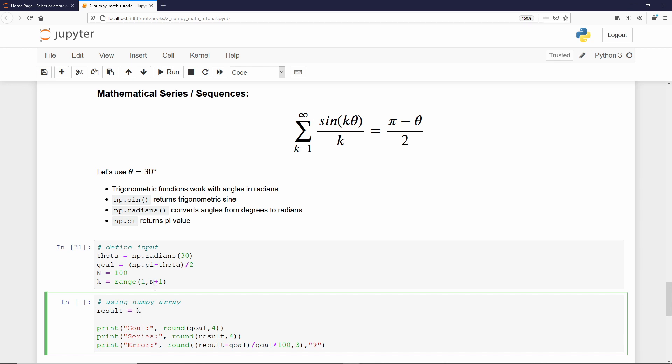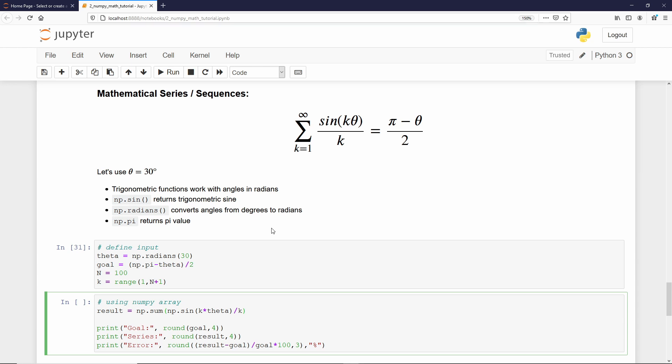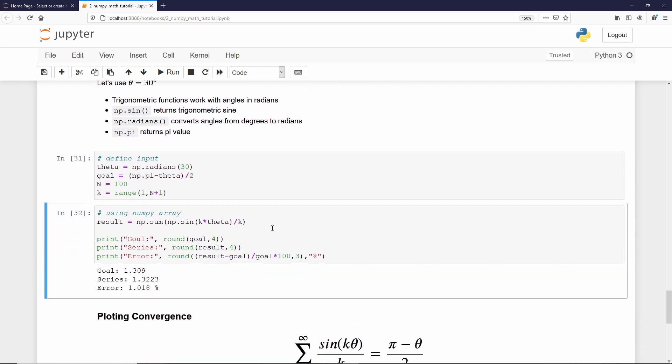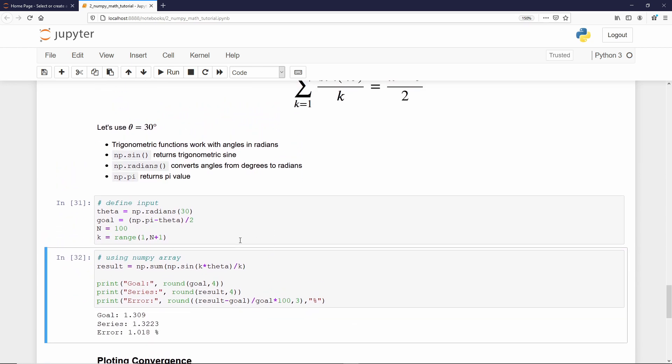Now, how to calculate that series? Let's solve from the inner to the outer part. That's k into theta. Then, we need to calculate the sine of that result. Sine is np.sine. Then, we need to divide that by k. Finally, we just need to add each component. For that, we use the sum function. We type np.sum. If I execute that cell, we get that our goal is 1.309. So, goal means the converged result.